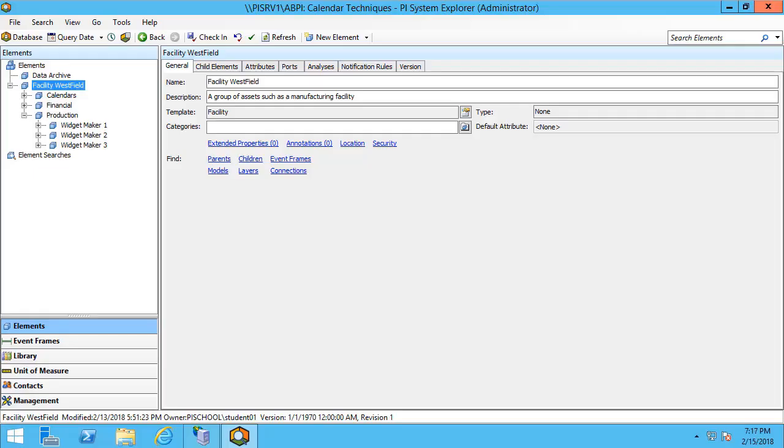In this next series of videos we're going to explore how to add notification rules to your asset framework database. This environment is the calendar techniques asset-based PI example kit.